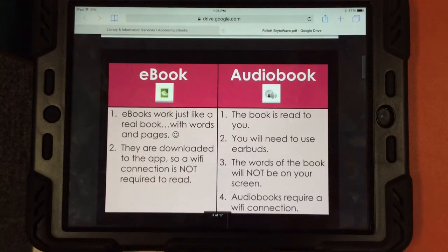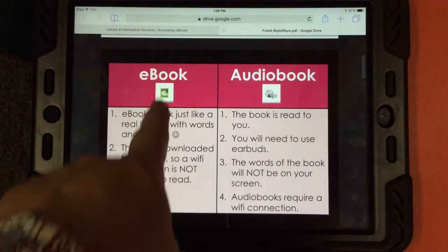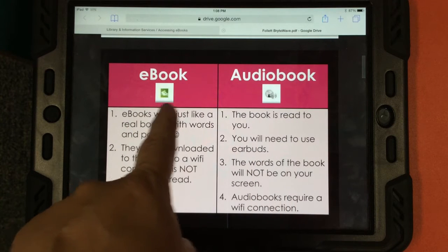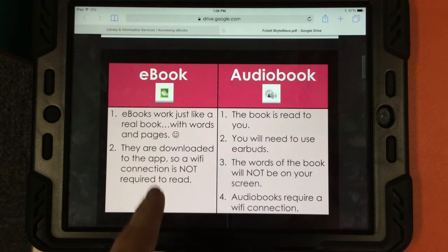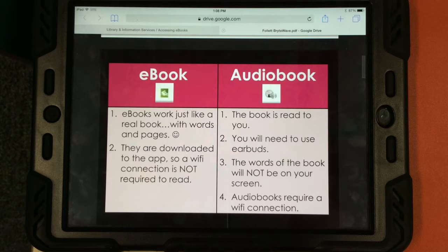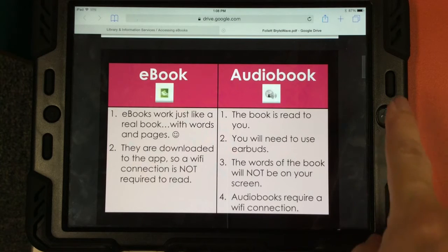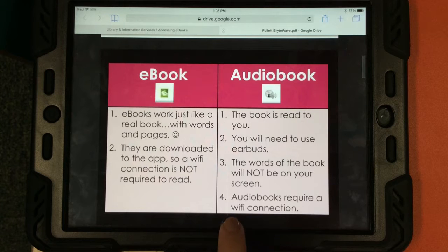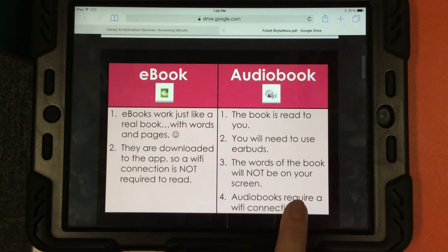Through this app, you're going to be able to access our ebooks and our digital audiobooks. Notice the different icons. Ebooks work just like real books — you're going to see words and pages, and these can be downloaded so you can read them at any time. You don't have to have a Wi-Fi connection. Audiobooks, on the other hand, are read to you. You won't see words on the screen, and audiobooks at this point do require a Wi-Fi connection.